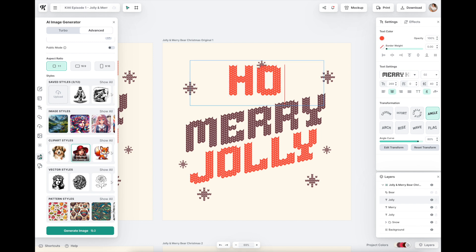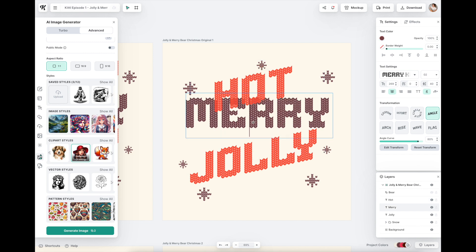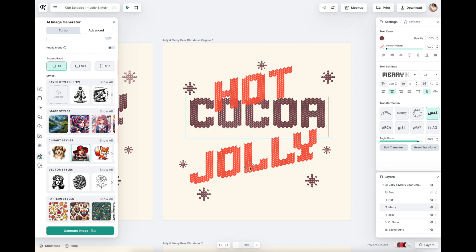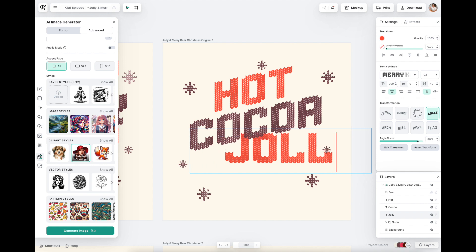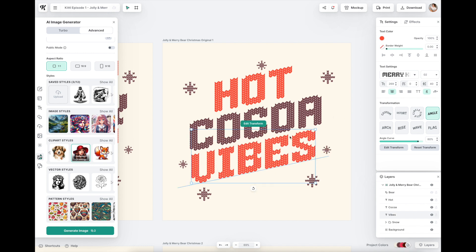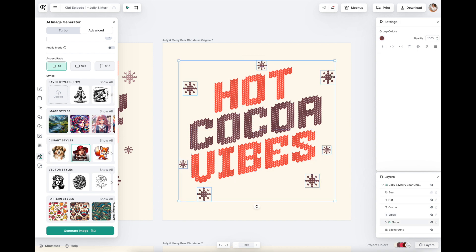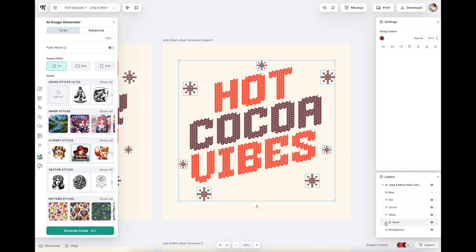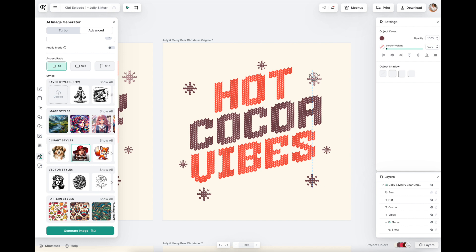We're going to change our text to say 'hot,' then 'cocoa,' then 'vibes.' Also, if you look into your layers panel, not only can you see all the elements, but your snow is in a folder together, which means it will move together - but you can double-click on an element and move it individually. Everything is editable, which is fantastic.